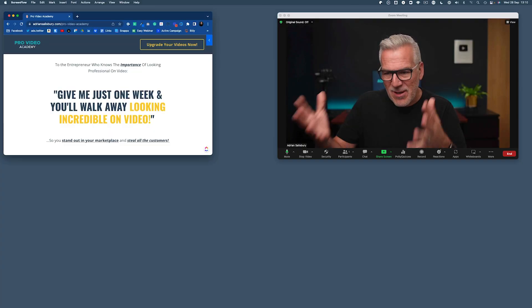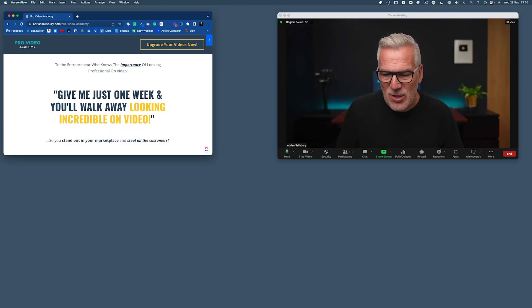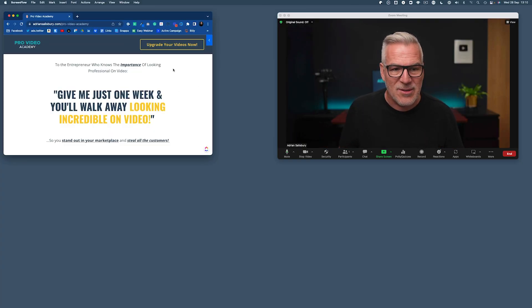If you're already using Ecamm, you're going to see a great way to really utilize this when you're over here in Zoom. So first, let me give you an example of me running a presentation without having Ecamm Live. Here I am in Zoom, and I decide that I want to do a screen share.